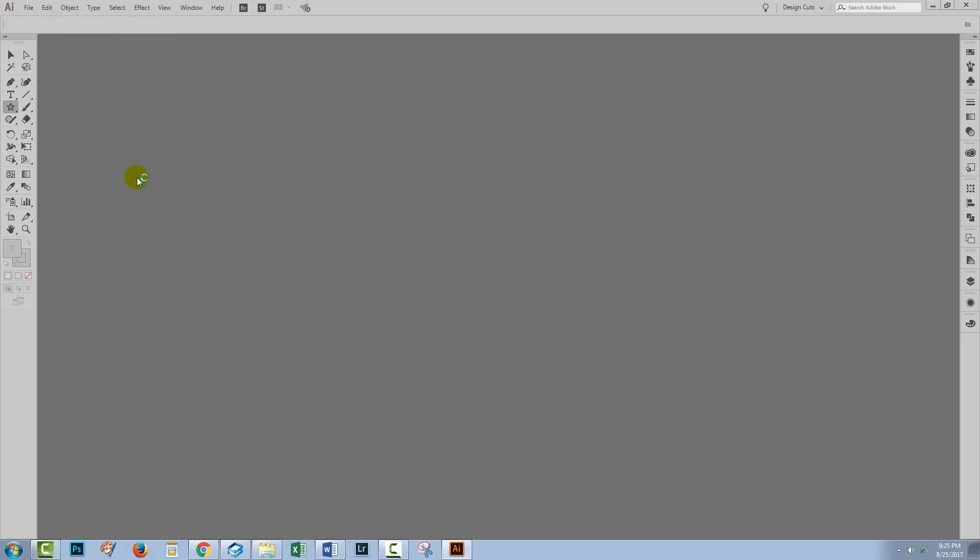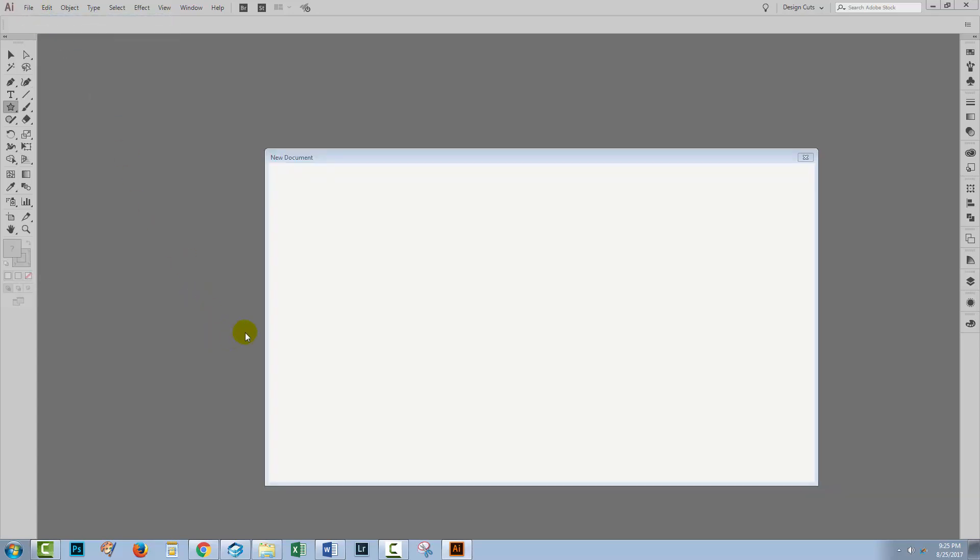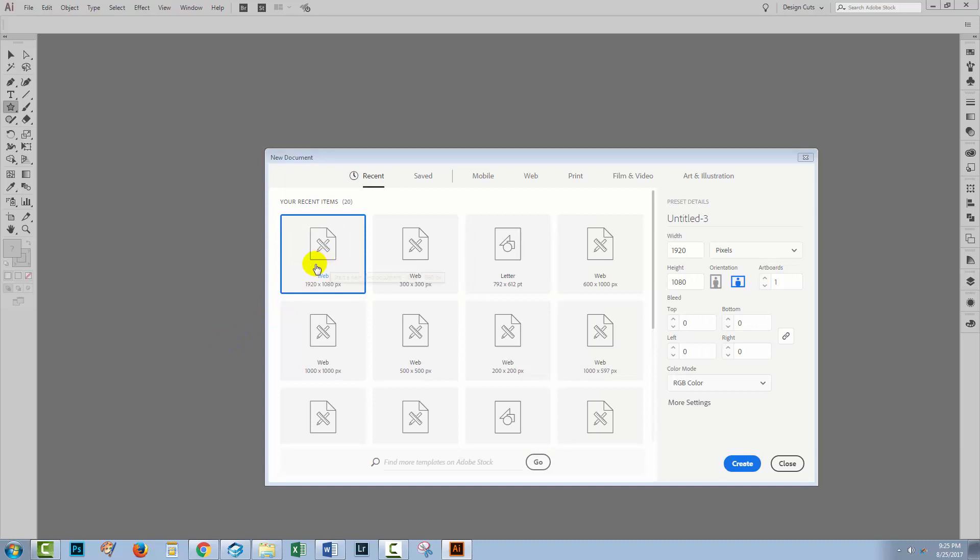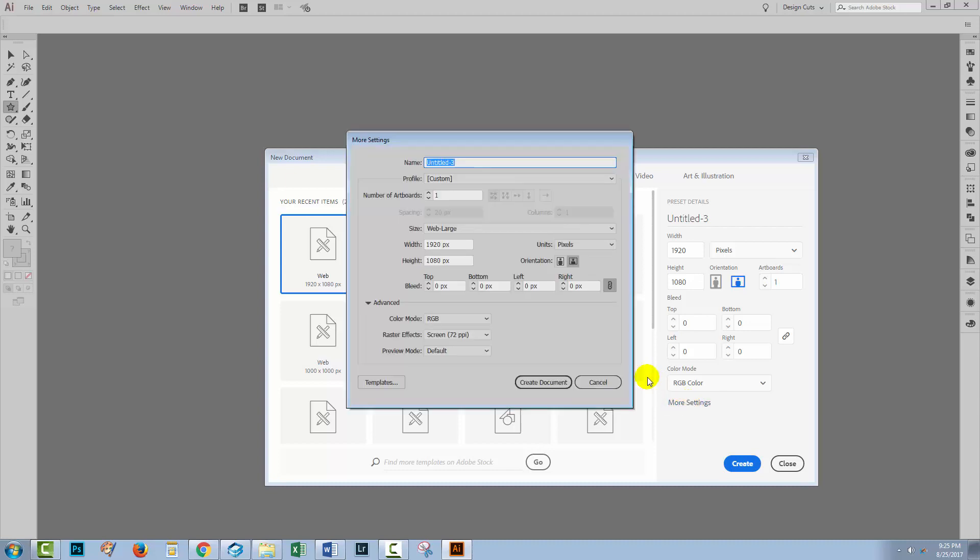I'll start with a brand new document. Mine's just going to be 1920 by 1080 pixels in size in RGB color mode. Yours can be any size you like.